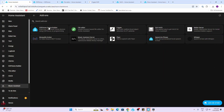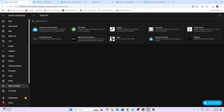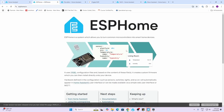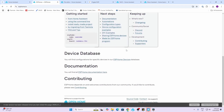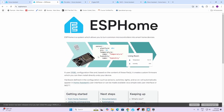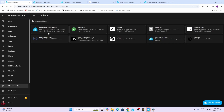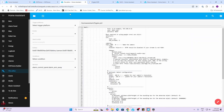My first add-on is ESPHome Device Builder. ESPHome is a fantastic add-on for Home Assistant — it basically allows you to create your own custom sensors using a massive library of all sorts of little devices. Using one of these ESP32 devices, you can create basically any sort of DIY sensor that you could want.